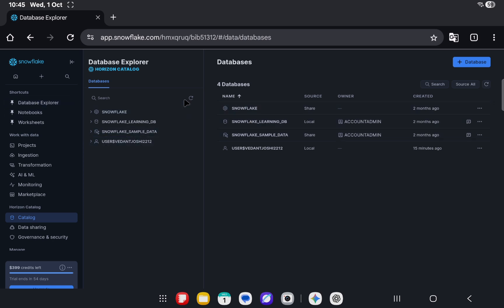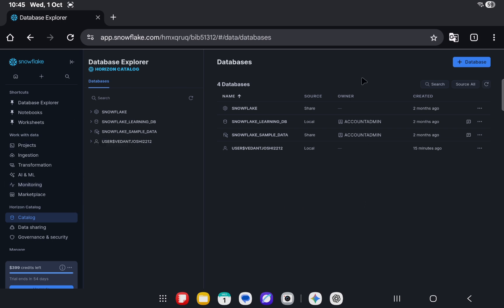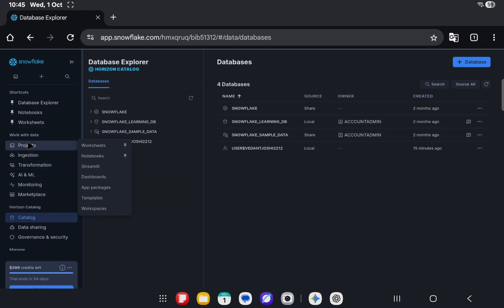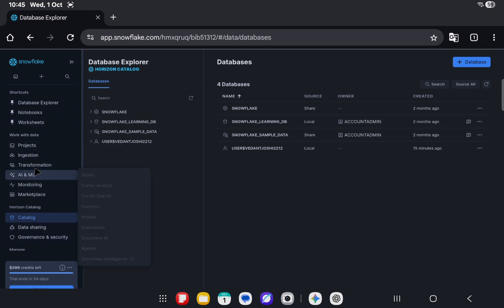This will look the same—the internal things are basically the same. This exactly looks how it used to look earlier, but the left sidebar has changed a lot. That's pretty much it.